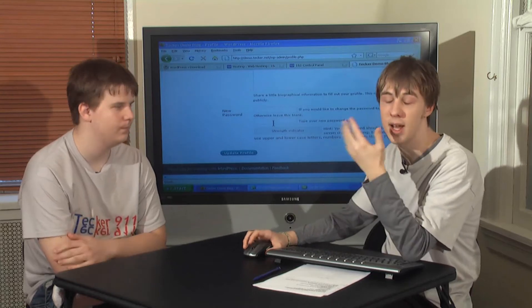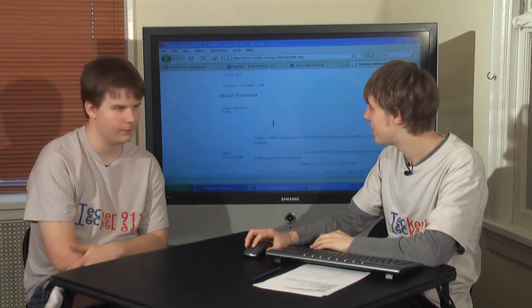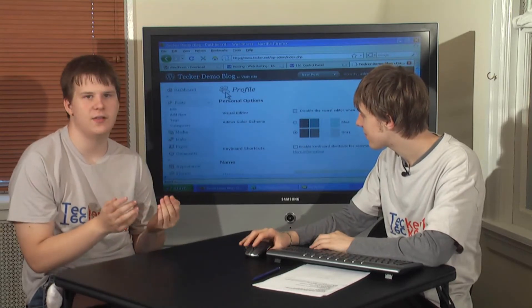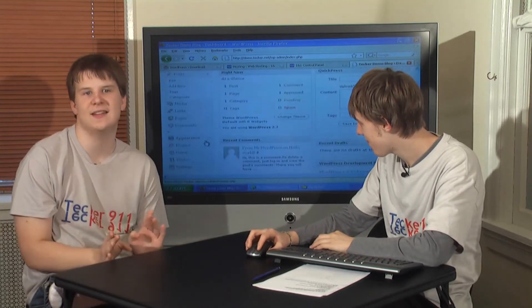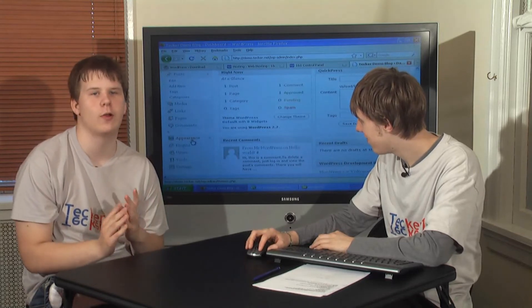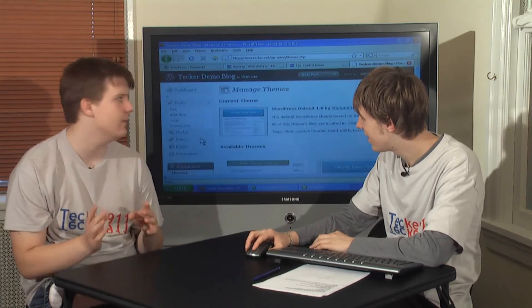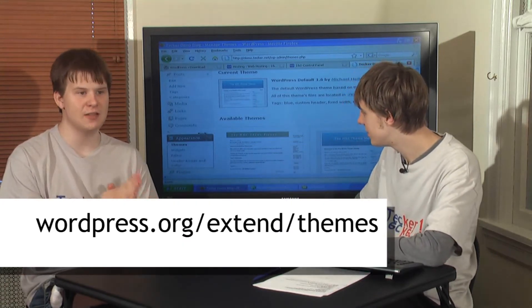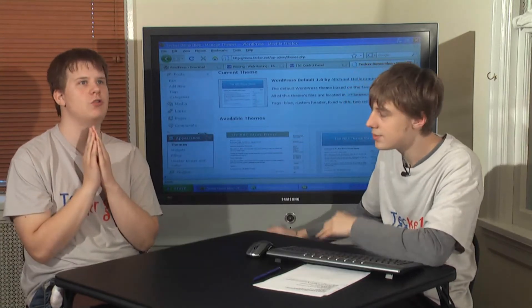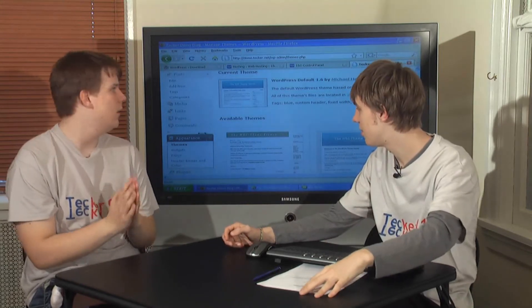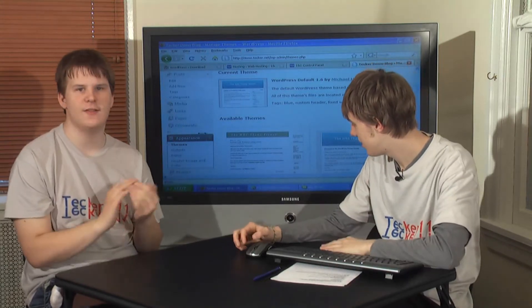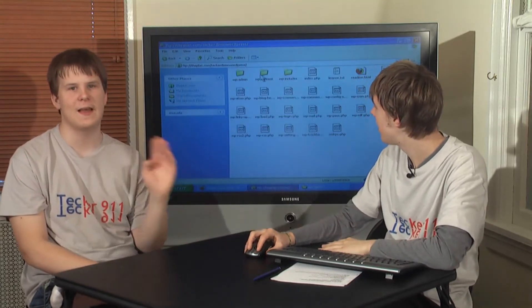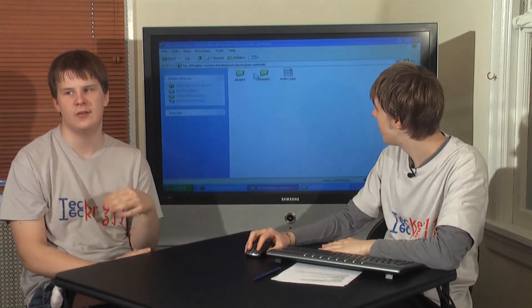We want to change our password here. That's probably the first thing you want to do — make it something that you actually know. Another thing you're going to want to do is upload a theme, because all WordPress installs come with the exact same theme. You don't want to look like you just installed it and didn't change your theme. If you go to wordpress.org/extend/themes, there are probably hundreds and hundreds of themes you can choose from.